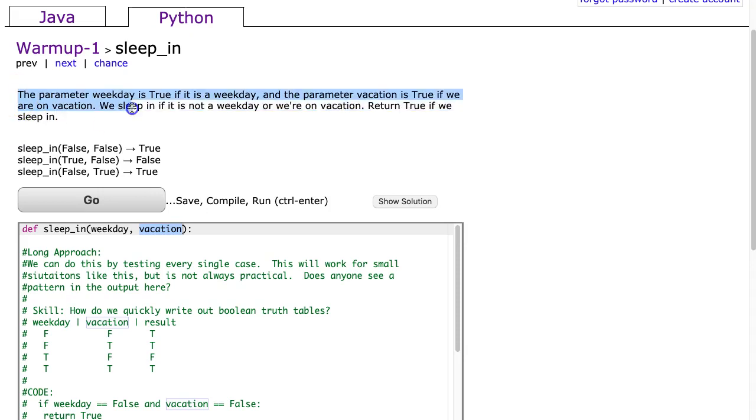The parameter weekday is true if it is a weekday and the parameter vacation is true if we are on vacation. We sleep in if it is not a weekday or we're on vacation. Return true if we sleep in.